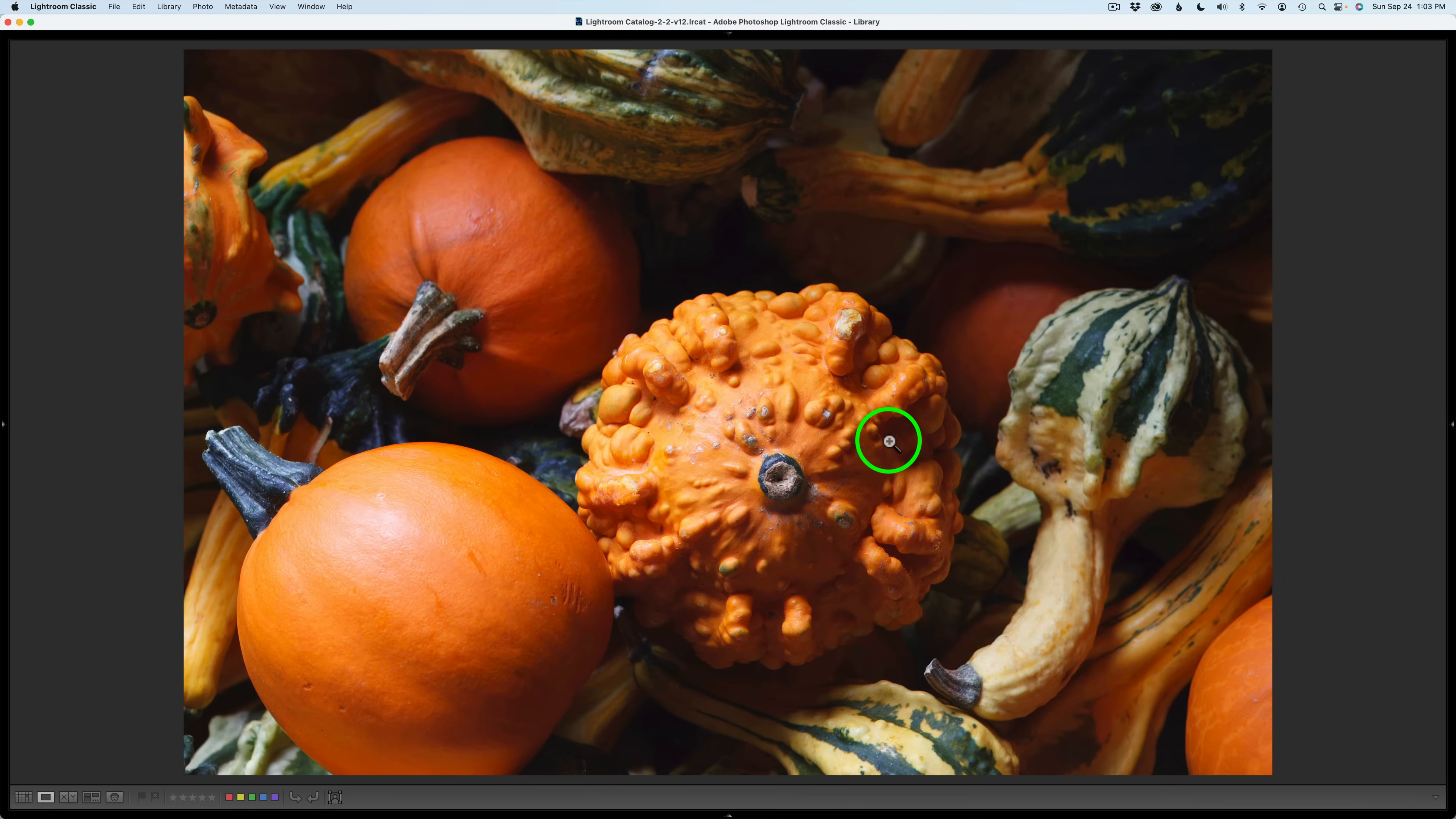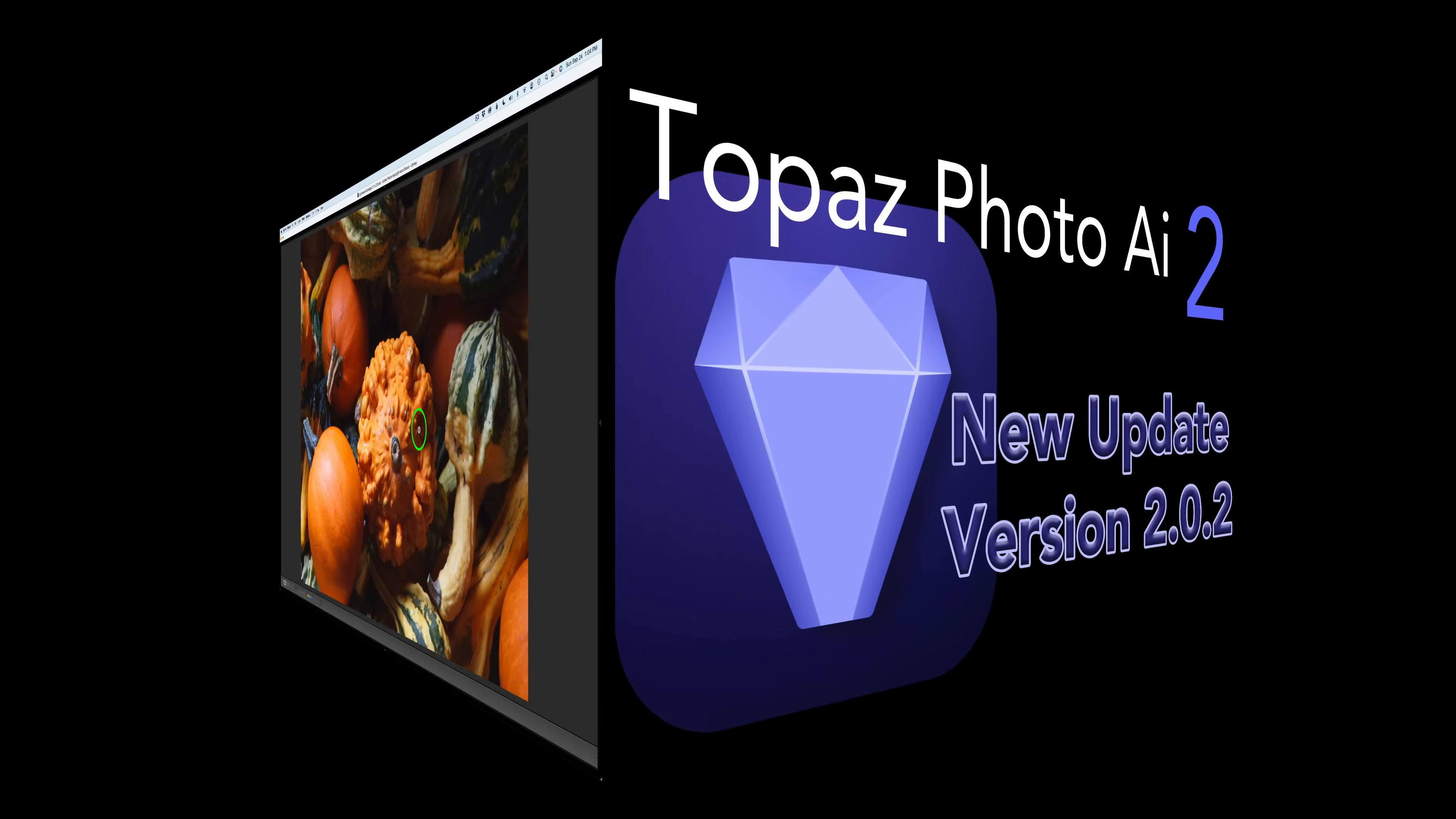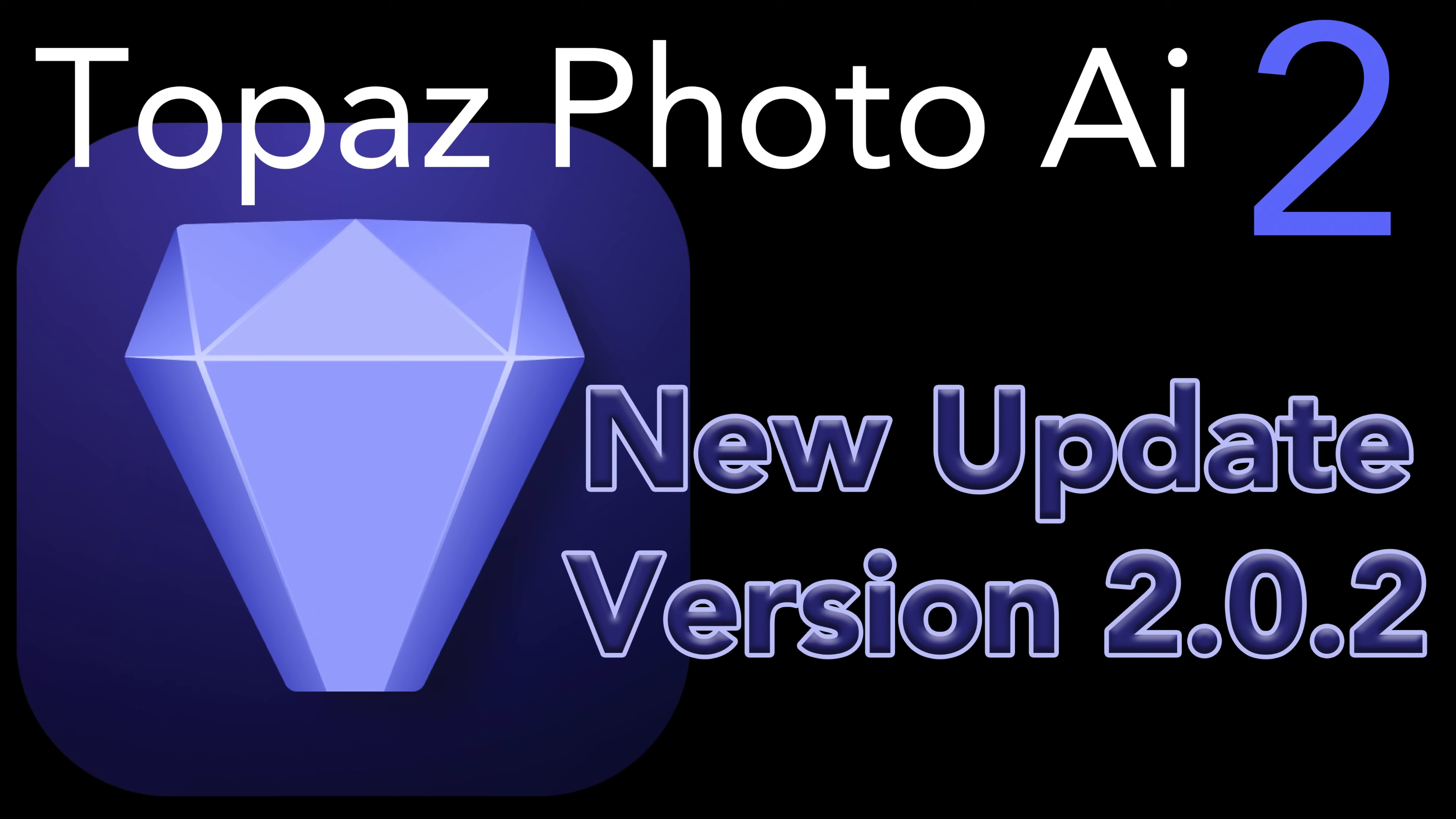This is the new Topaz Photo AI update version 2.0.2, now using DNG SDK files for RAW processing. I think I'll start processing my RAW files in Topaz Photo AI now.